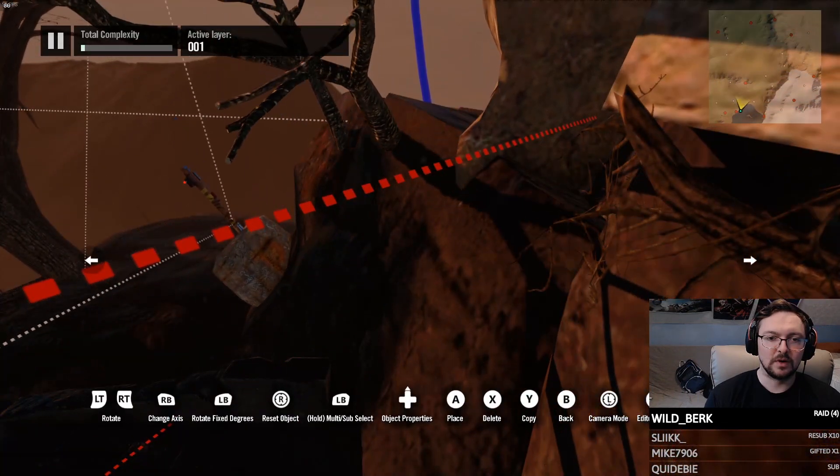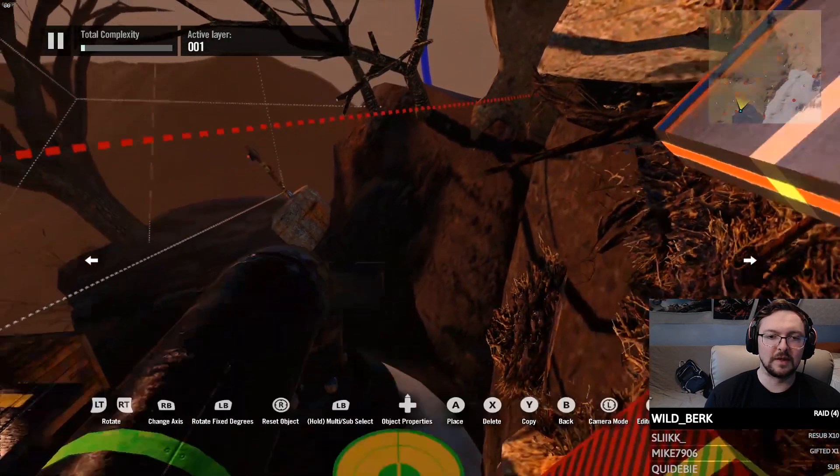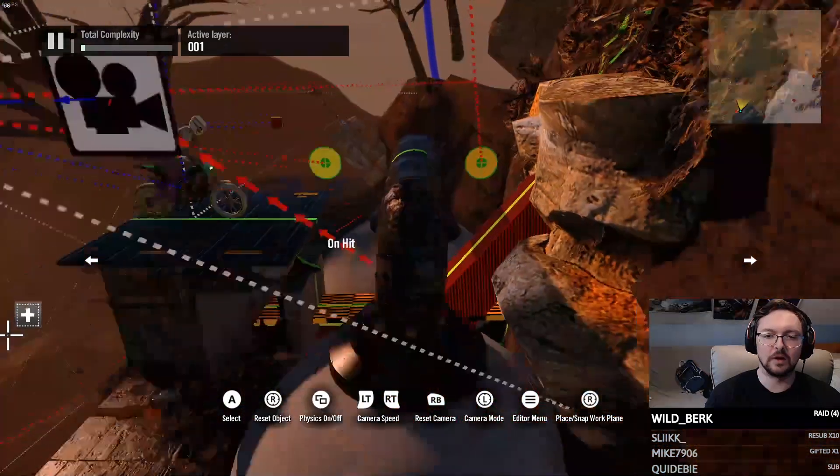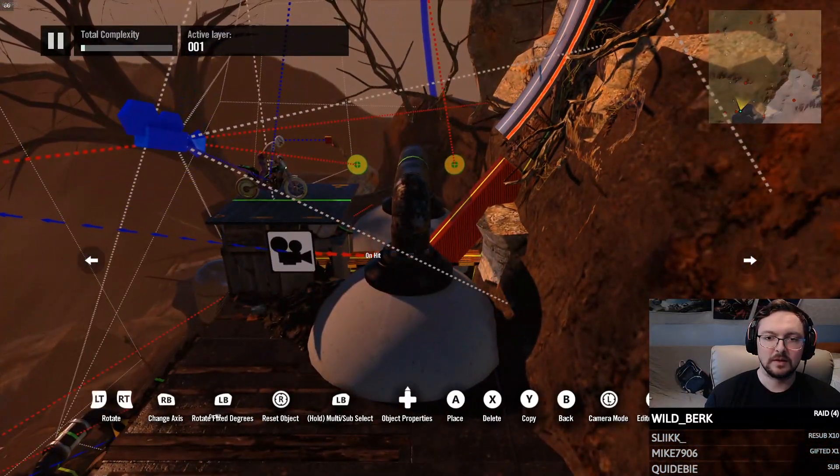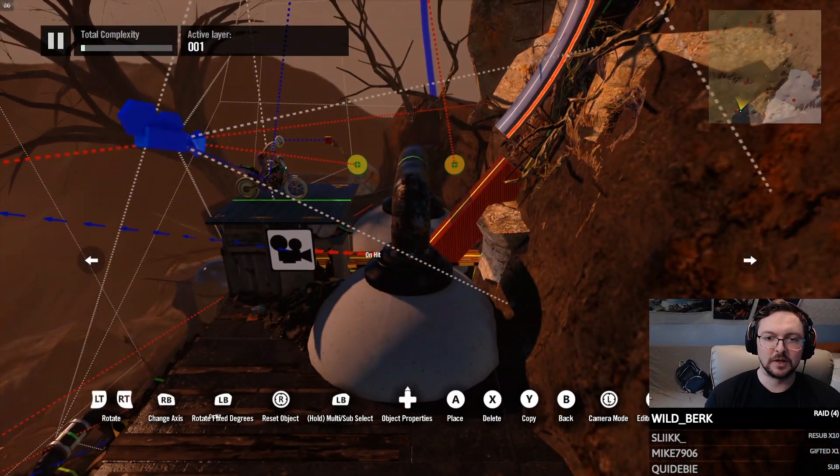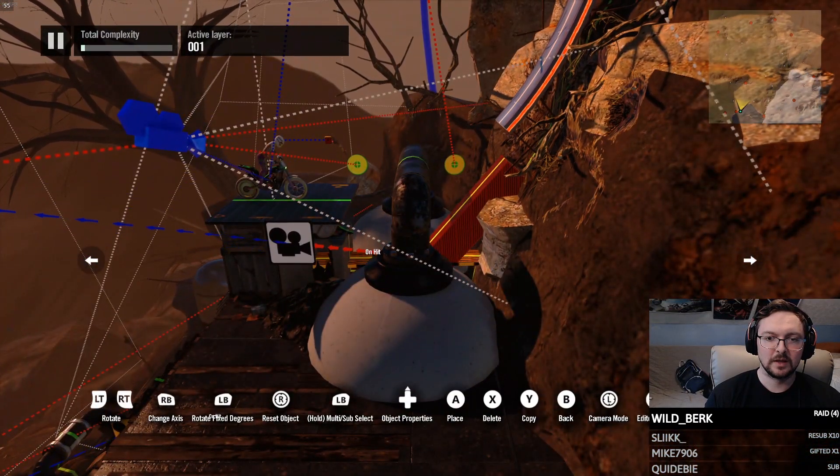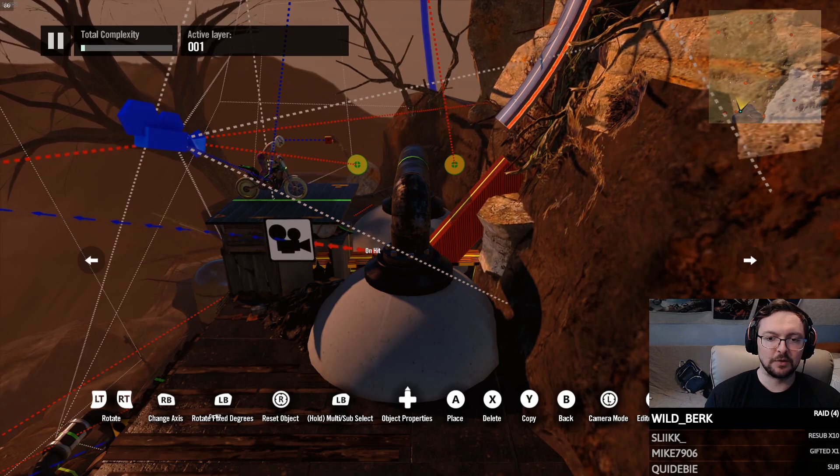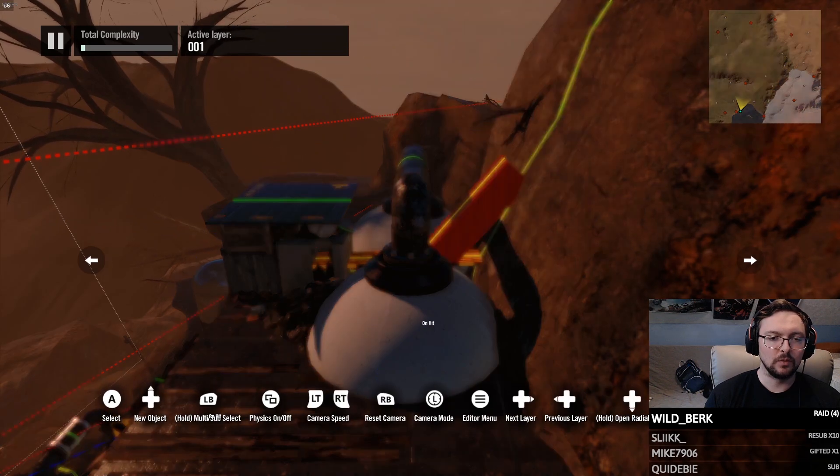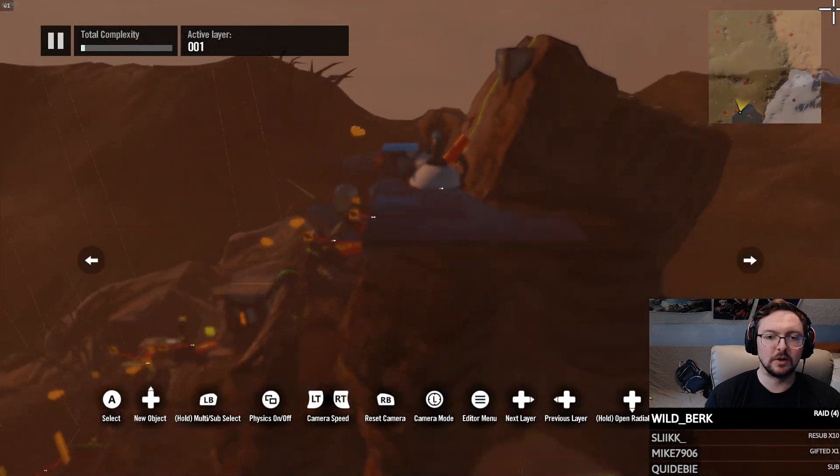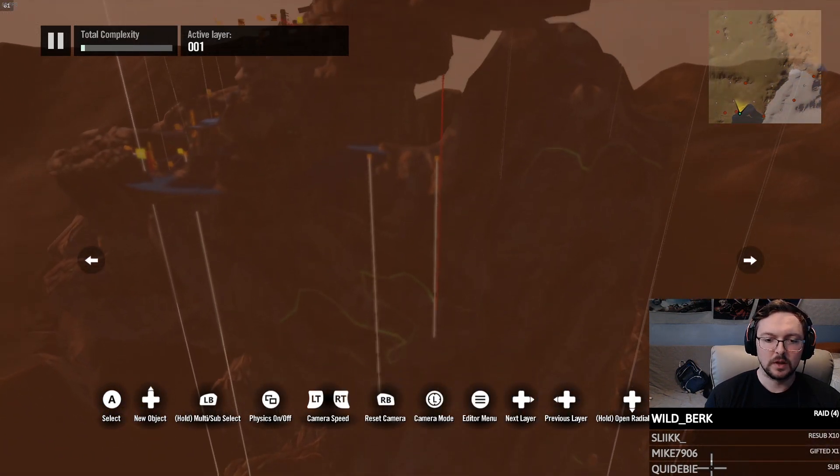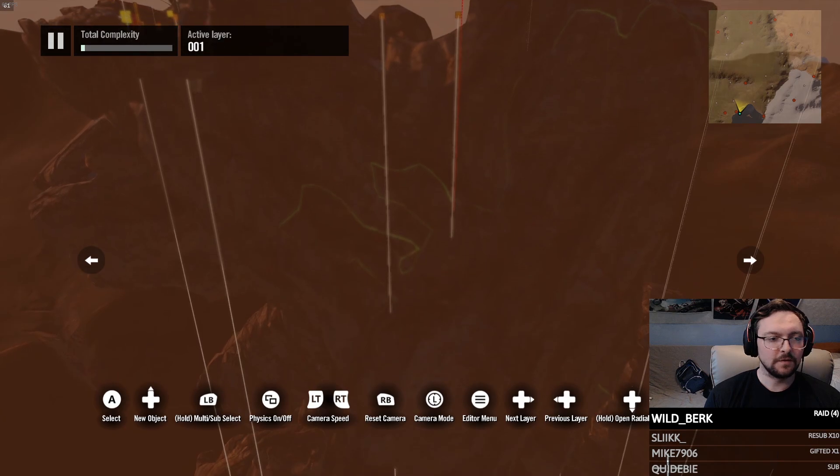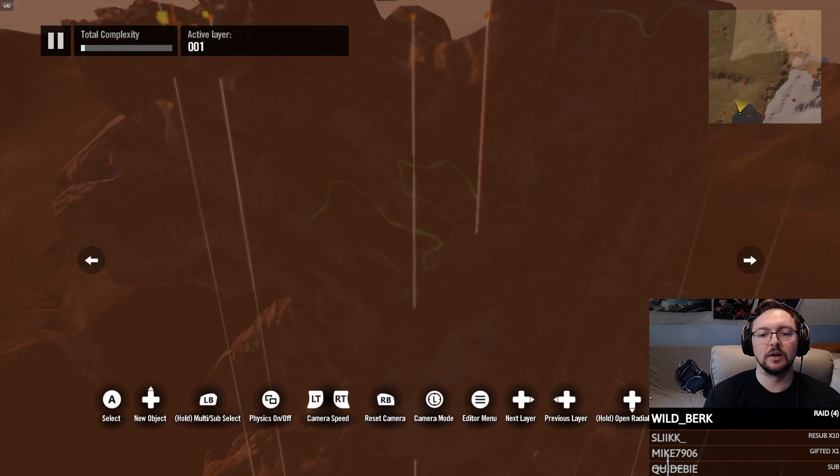Just use your best judgment and just try to line the decoration up in the background. You know, whatever else, it wouldn't make sense like you wouldn't have it this high because the trees aren't a part of the rock, but somewhere in this range is where it should be. You can always readjust it once you actually get it all set up.